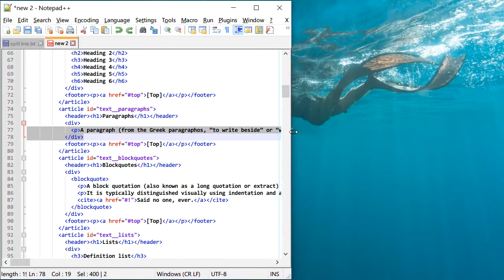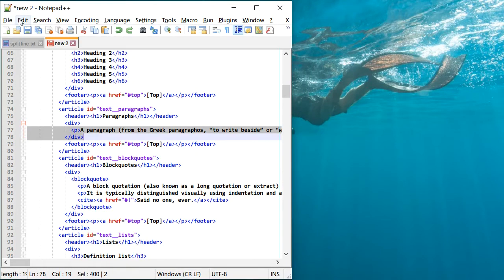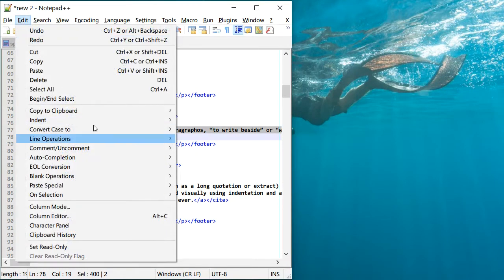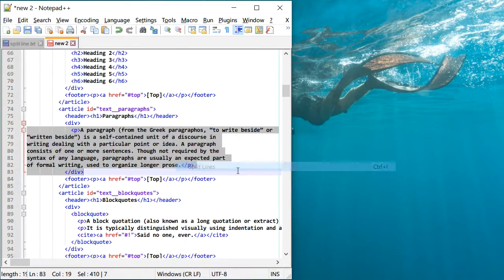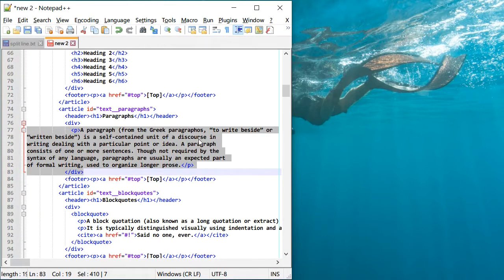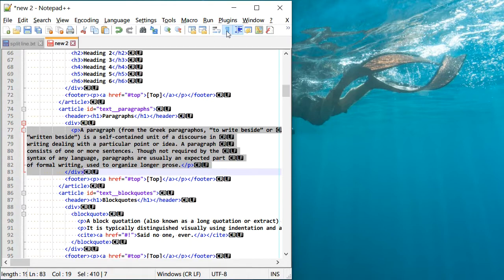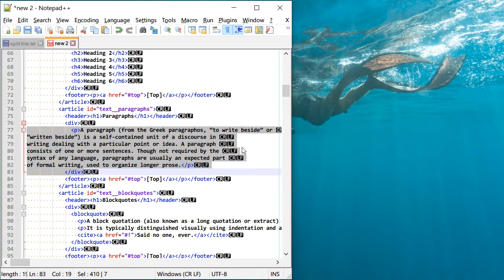And I'm going to go again to Edit and Line Operations and Split Line. And now you can see that it added these carriage return and line feed right here.